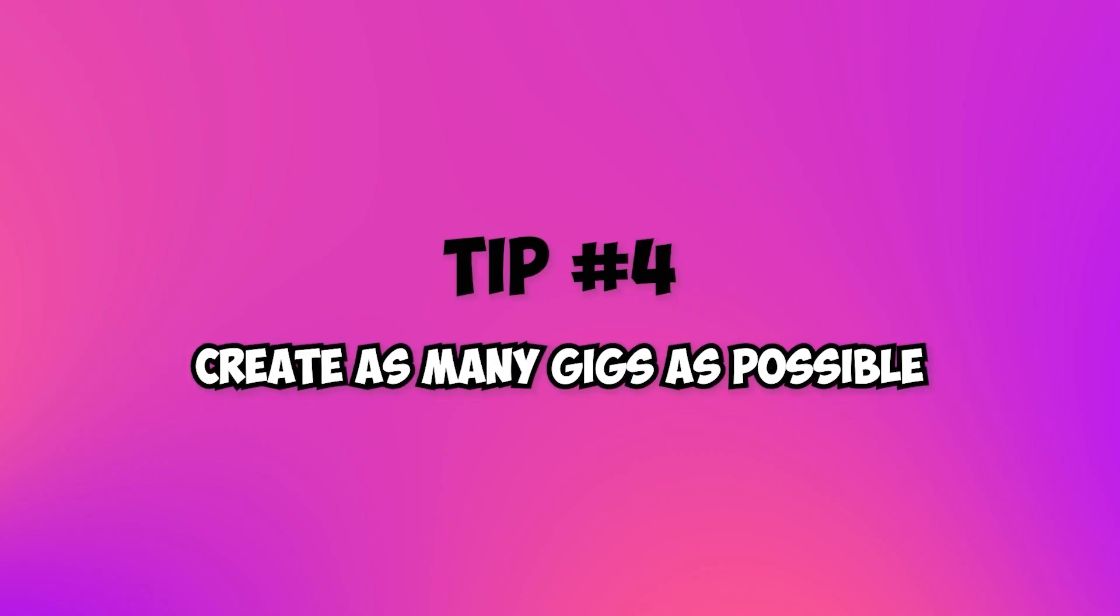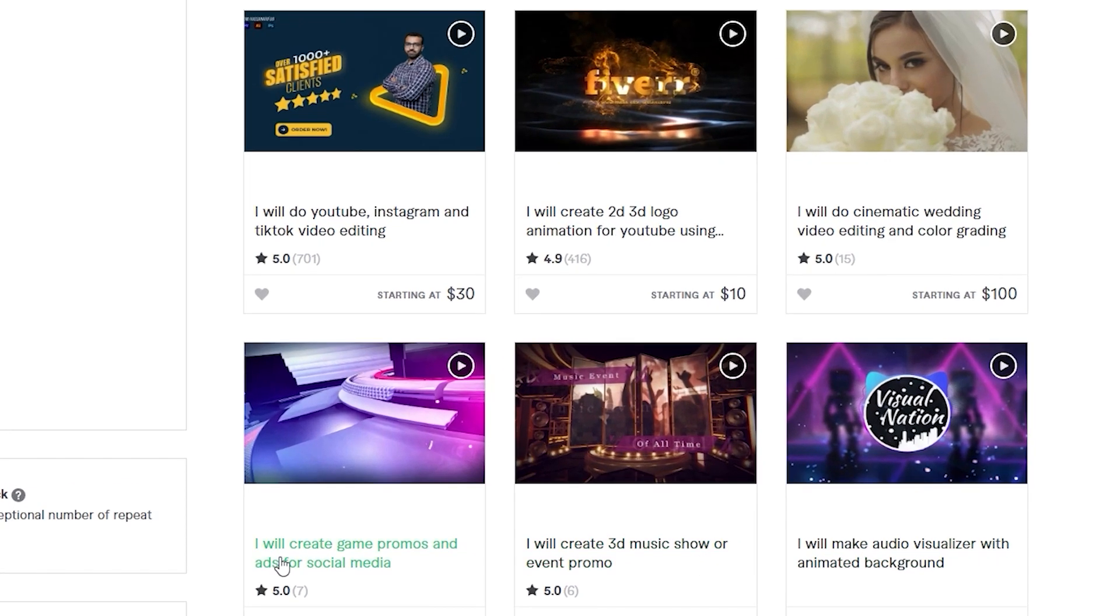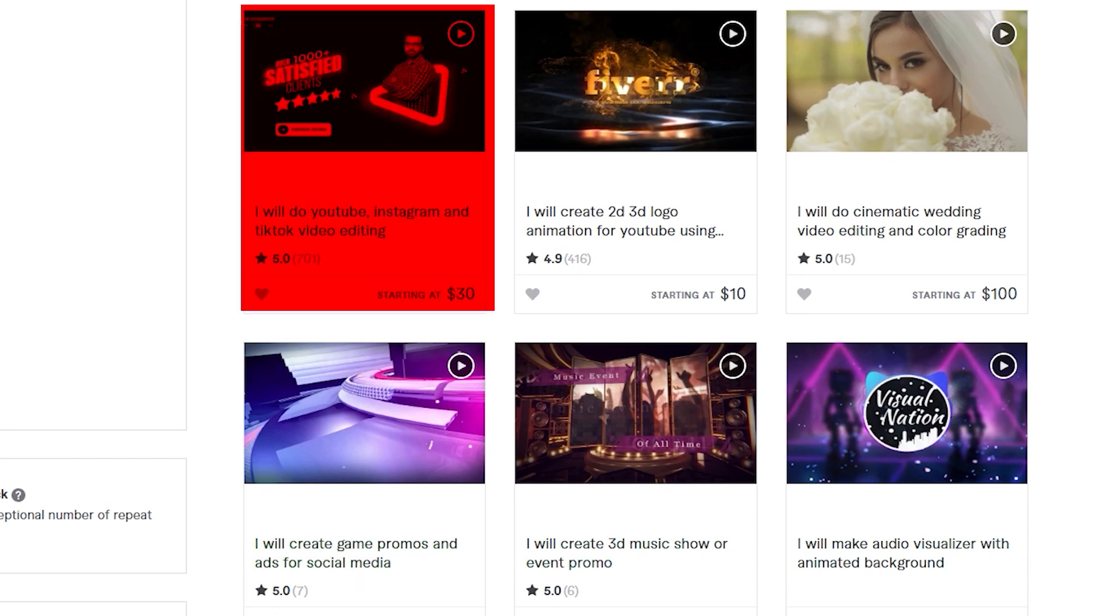Tip 4: Create as many gigs as possible because you need to increase your chances to get hired by potential clients. Create different titles and descriptions for each gig to target different set of keywords which are relevant to the same service. At least one of them will perform better for sure.